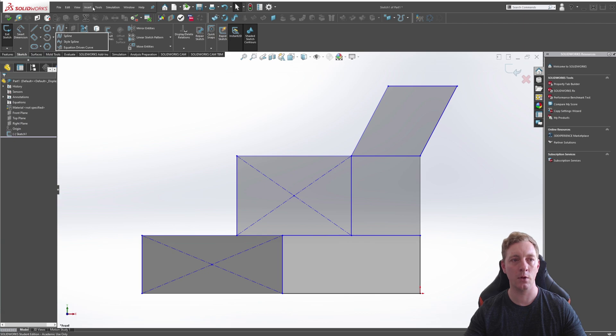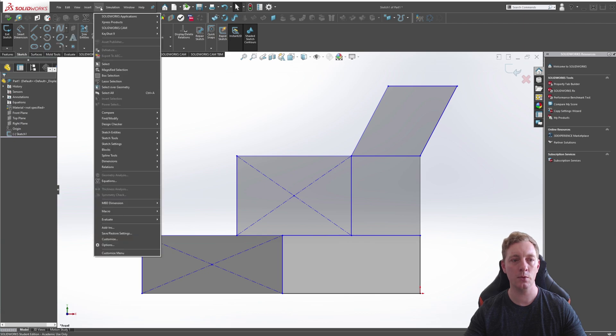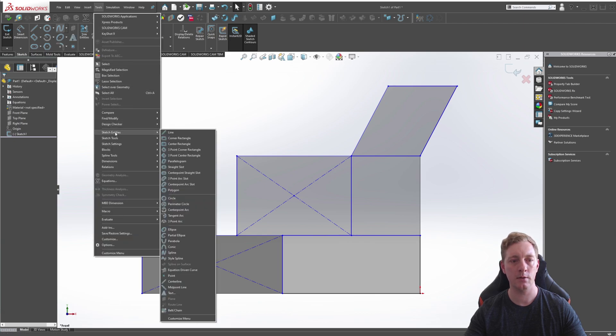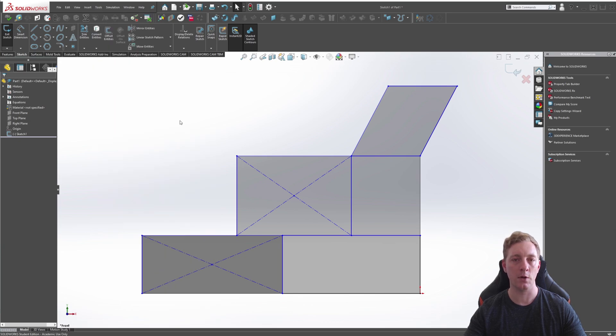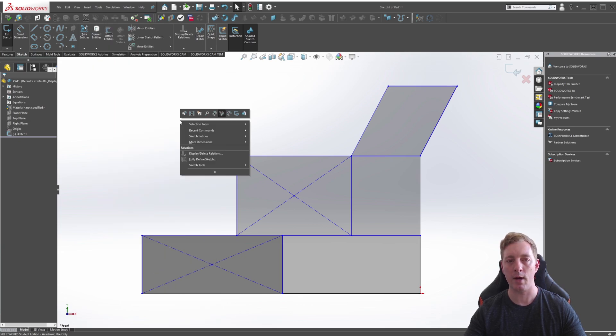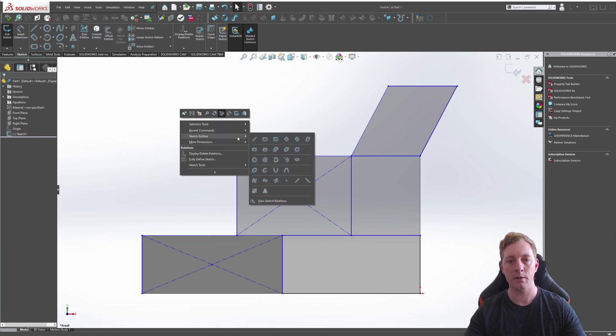Another way is to go to Tools, Sketch Entities, and again you'll see the Rectangles available. A third option is you can right-click in the Graphics area, go to Sketch Entities, and you'll see the Rectangles available here.